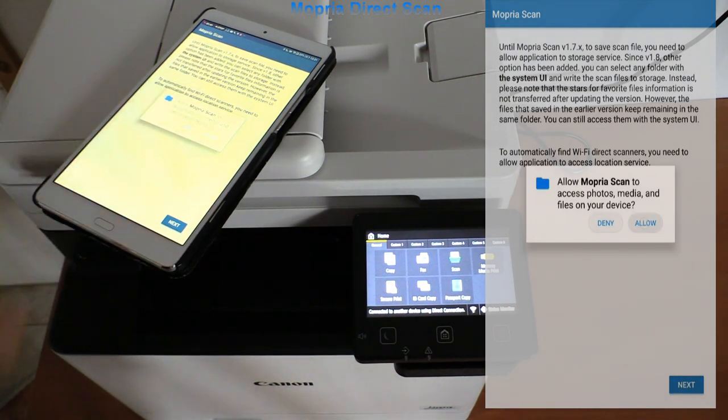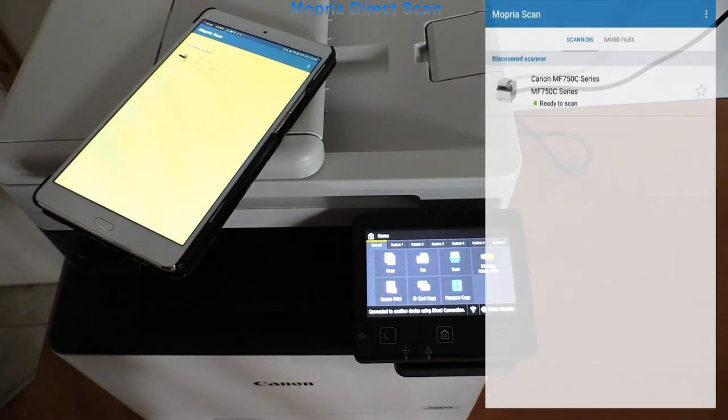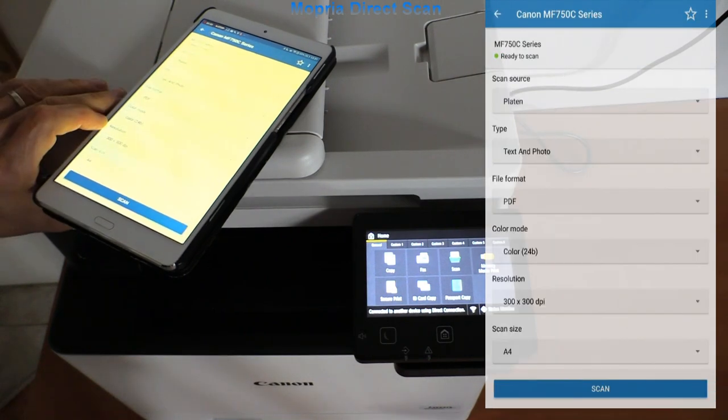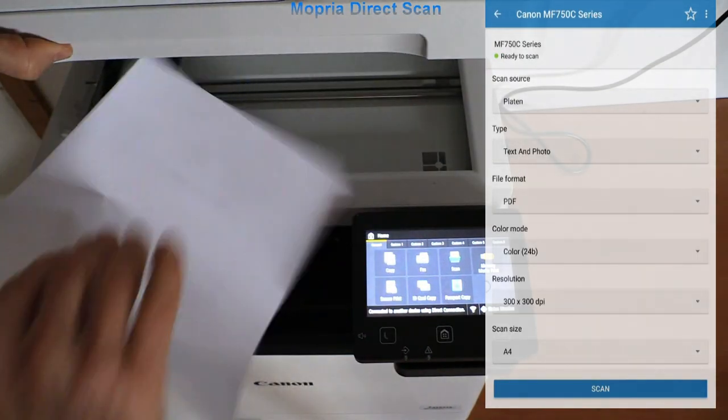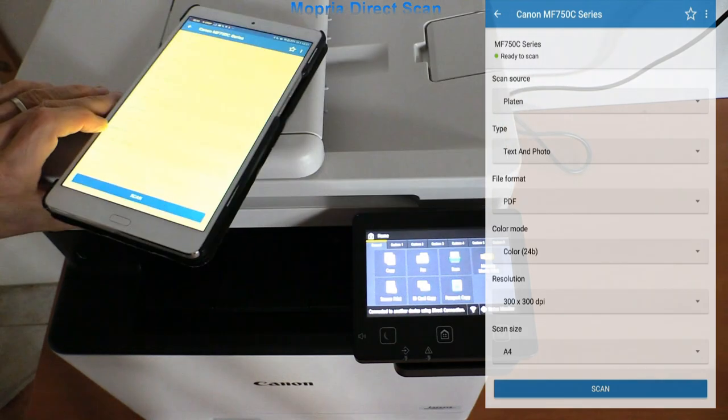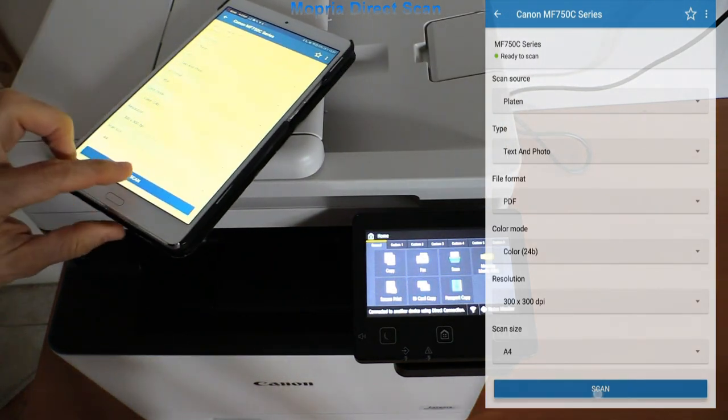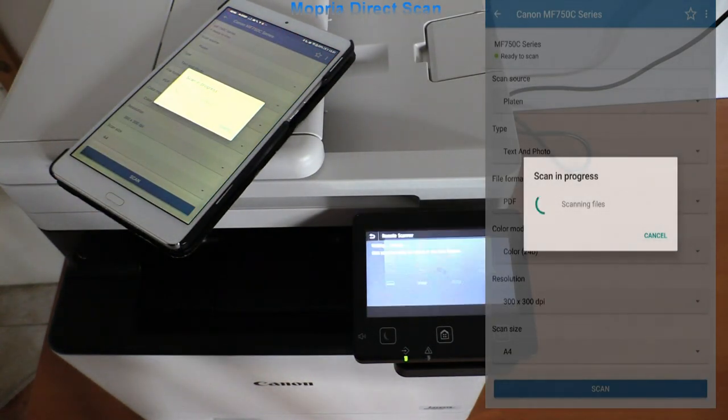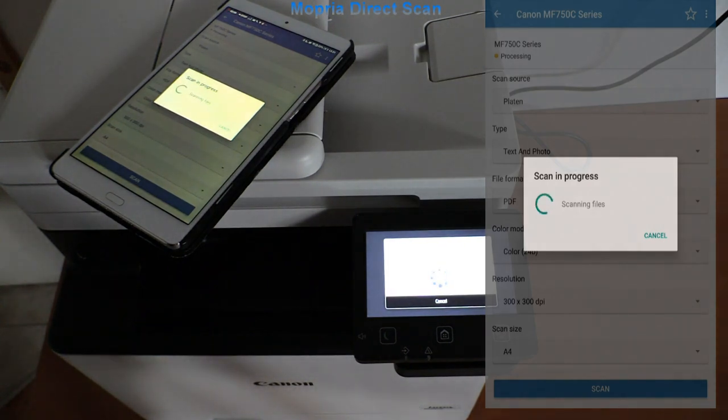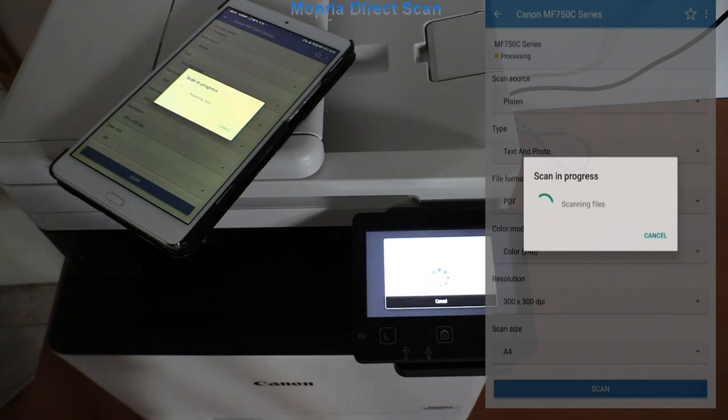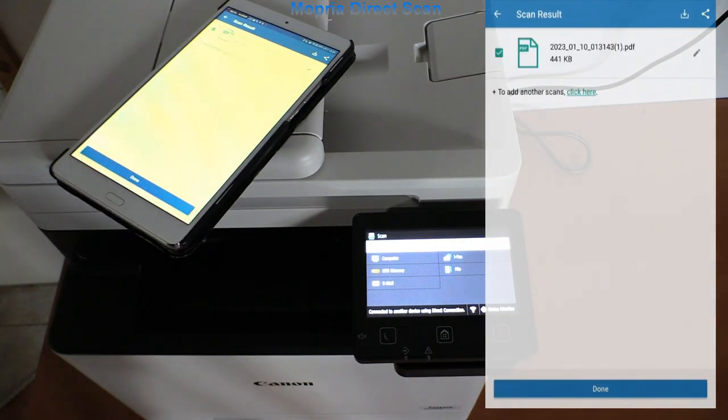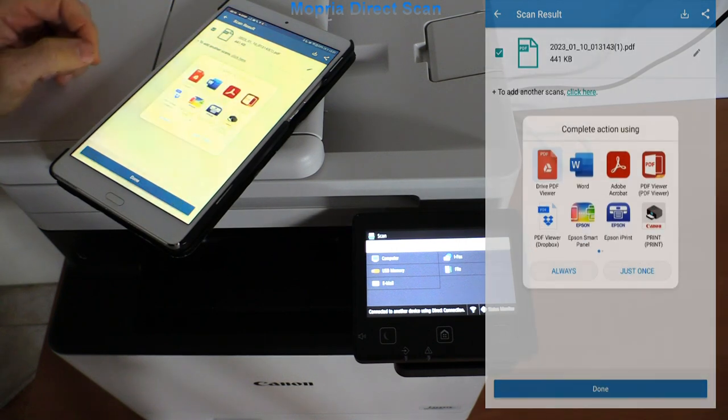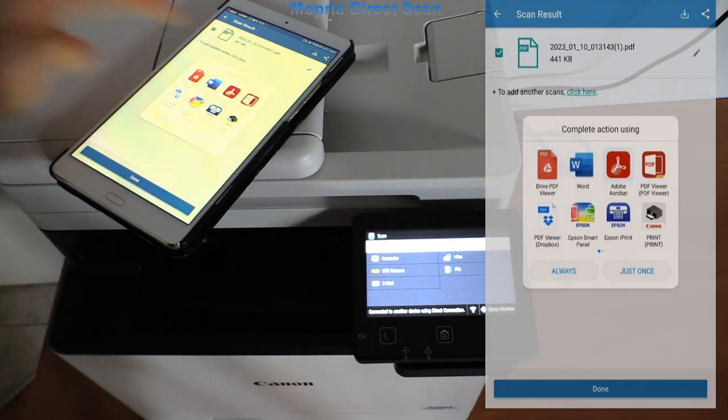Mopria also supports scanning, so here I demonstrate scan to Android in Wi-Fi Direct mode. I can open the PDF with any app, and that would be all in this video.